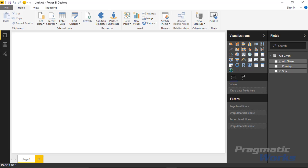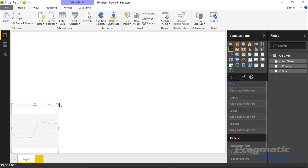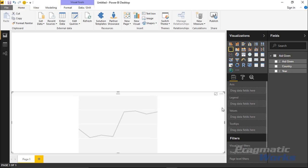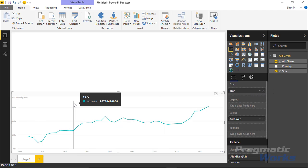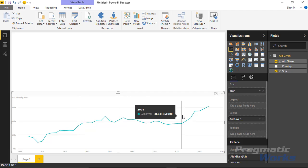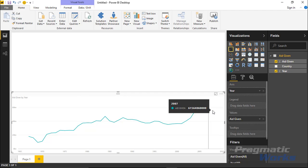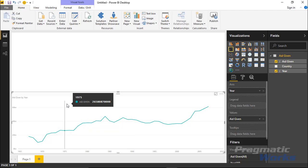We're going to start by bringing in a basic line chart. The goal is to see how cross-filtering will work with the new slicer. I'll make this line chart take up the width of the screen at the bottom. Inside the chart, we'll bring in the Year field and also the Aid Given field. Now we can see for all countries how much aid was given for each year — and you can see it's an increase over time. Now I'd like to add in the Enlightened World Flag Slicer.